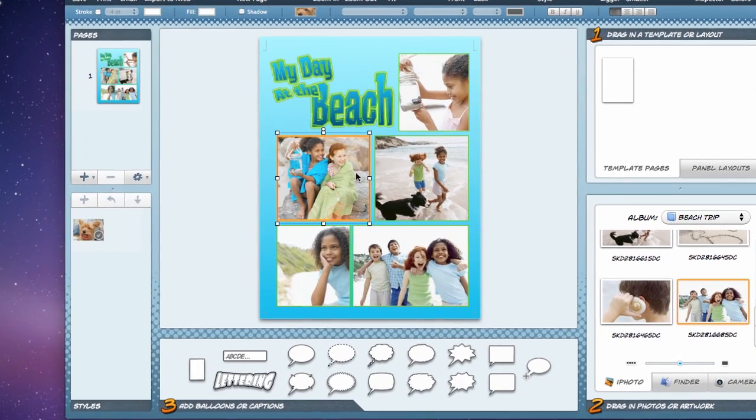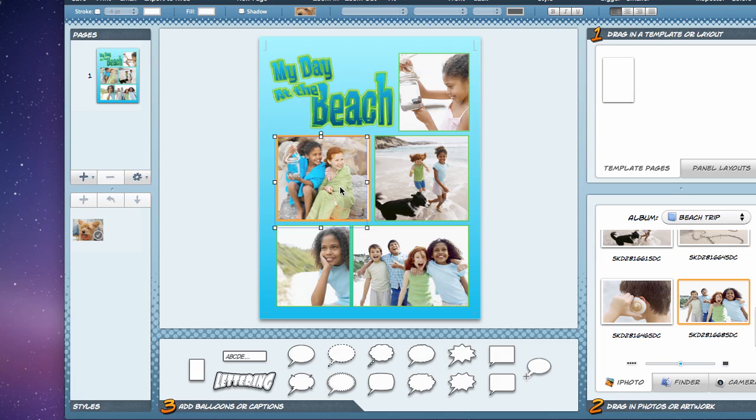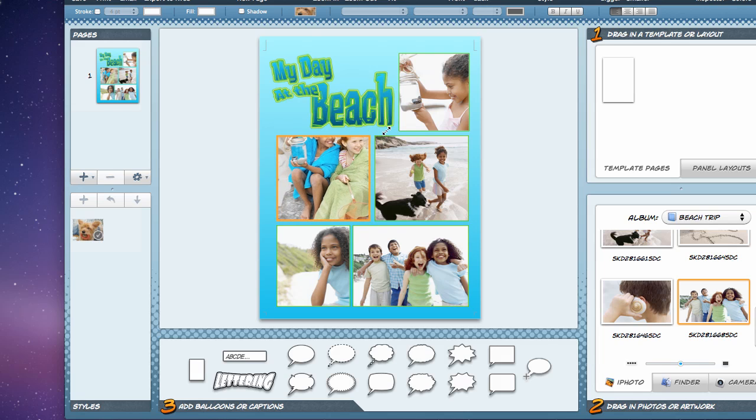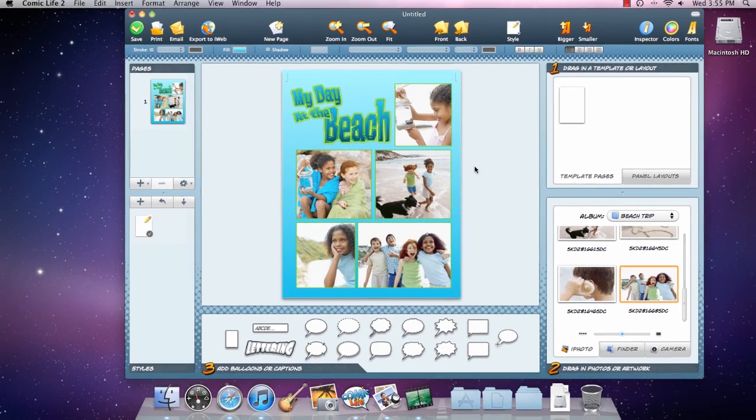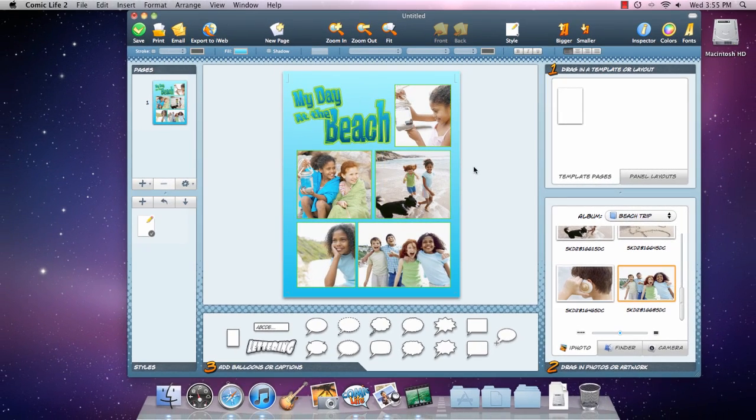You can, of course, move and resize any image to best fit the panel.